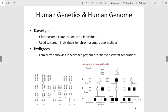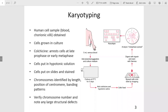Pedigrees, which are shown on the right-hand side, are essentially family trees that show an inheritance pattern for a specific trait. The process of karyotyping is shown on slide three.